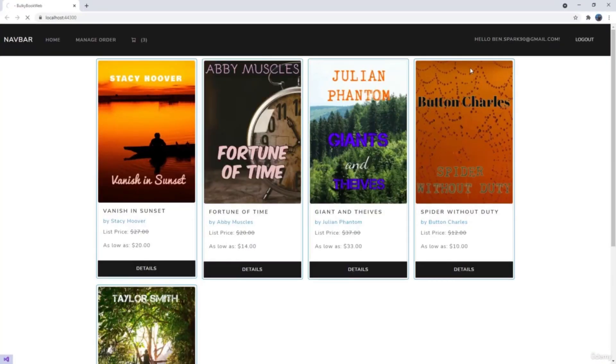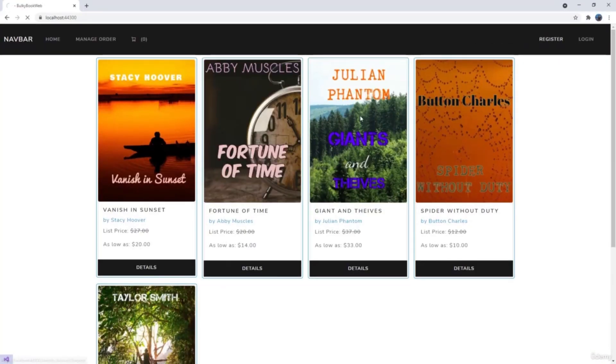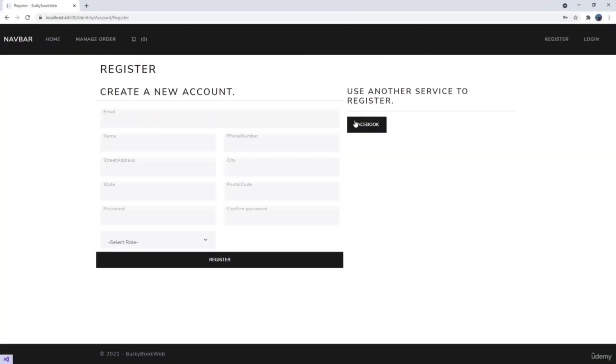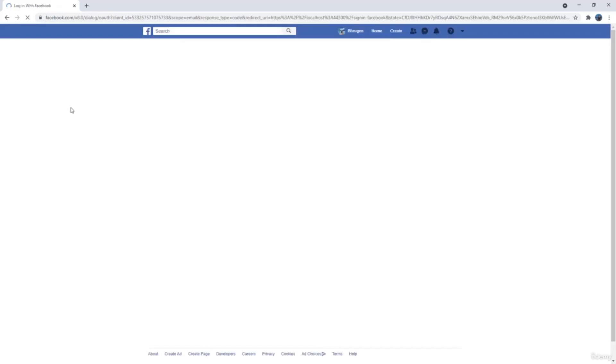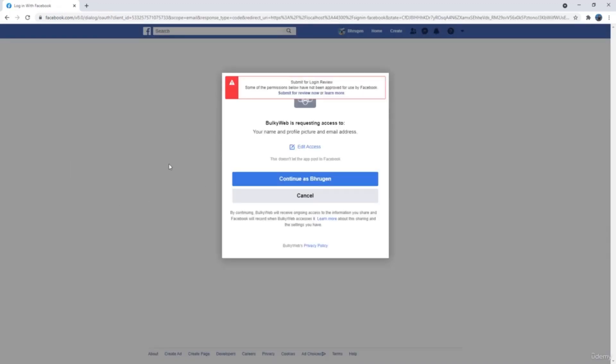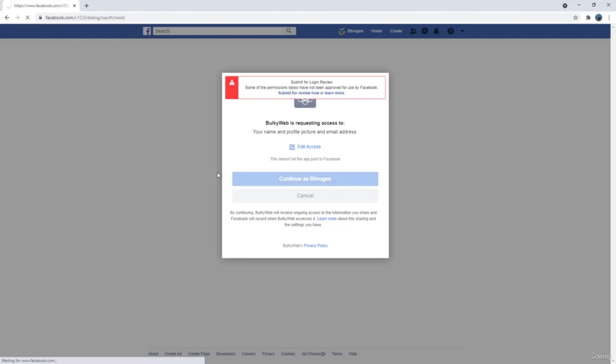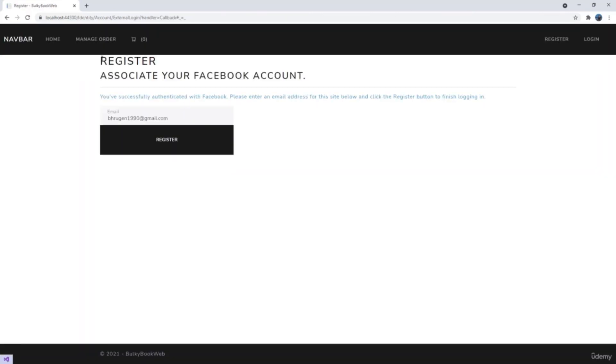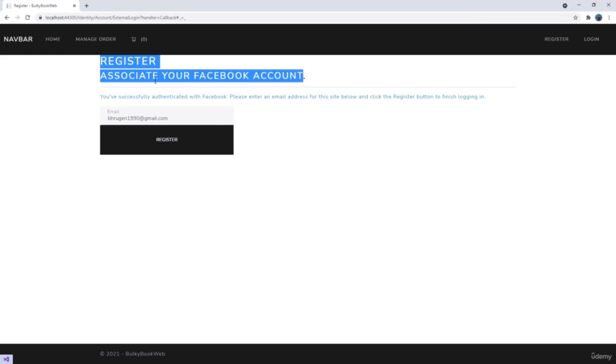Let's log out here and let's hit the register button. Perfect. You can see use another service. It is already displaying Facebook. If you click on Facebook, it will redirect you to Facebook. We have the warning here because the app has not been approved yet. But we can use this for testing. Let's set continue. And great, it redirects us back to a page where it displays associate your Facebook account. Now one thing I would like to change here is we want to add more properties when a user signs up. So we will have to add all of that to the external login. Before we hit the register button, let's do that in the next video.